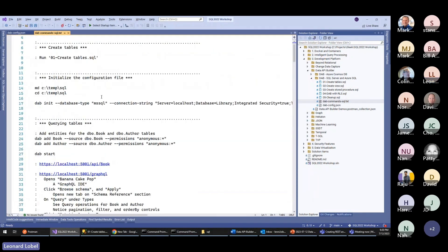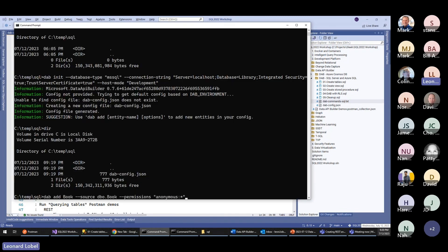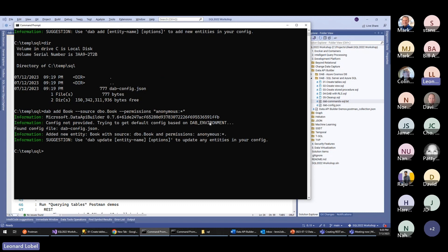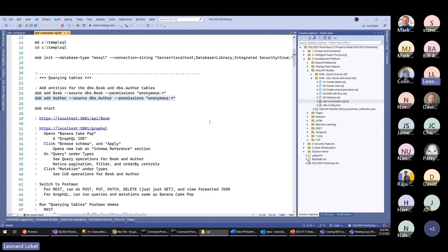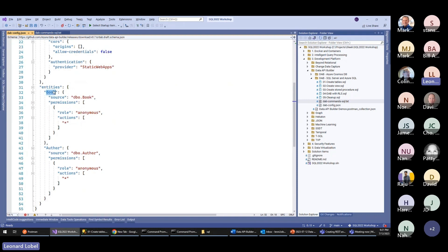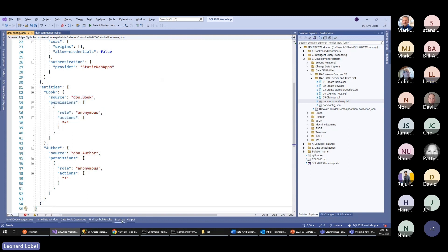The next commands will define entities for the two tables — the book table and the author table. This is dab add — add an entity called book, that's how it'll be exposed to the API. The source is dbo.book — the physical table name — and the permissions are anonymous:star, meaning no permissions are required to do everything, wide open to the world. There's another identical command for the author entity exposing the author table.